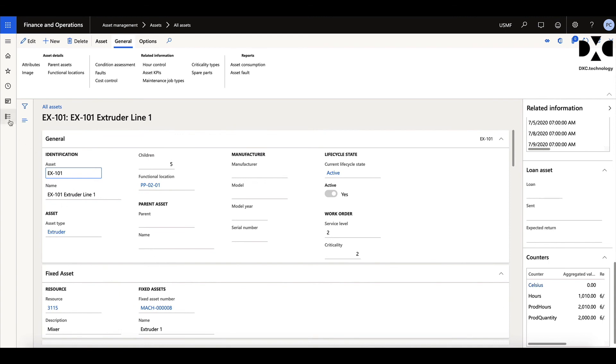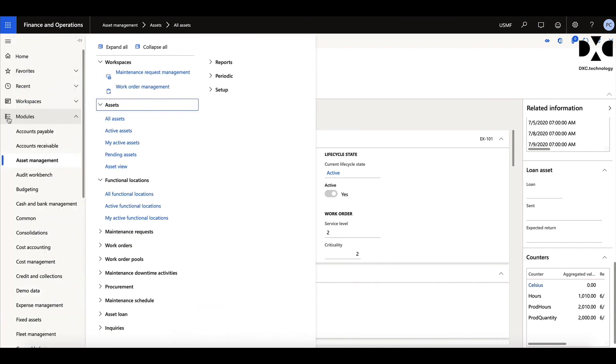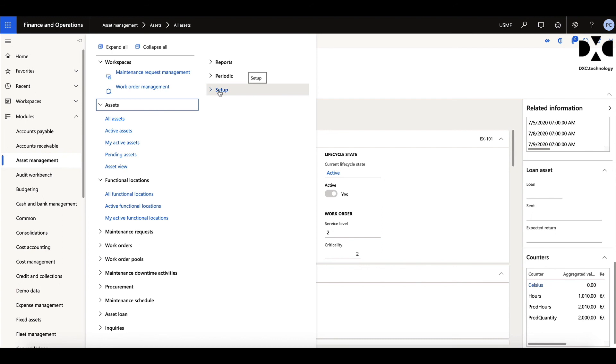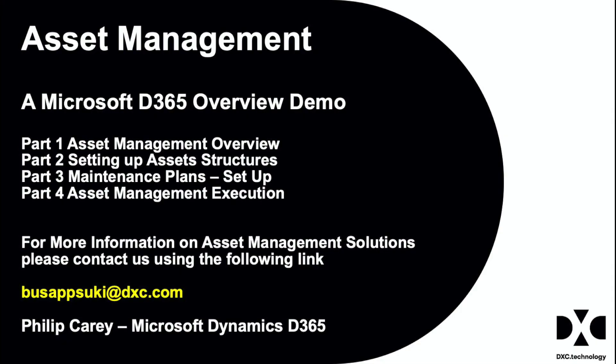Now of the functional locations, we do have processes in there in terms of the active locations and setting up your assets and locations to bring them into and out of life in terms of the life cycle, but we can look at that as part of the setup. Okay, that's the end of this first part. The second part we'll be looking at more about how we set up assets and maintenance plans and jobs within the system. For more information about asset management and asset management thinking, as well as other videos in this series, please use the link below. Thank you.